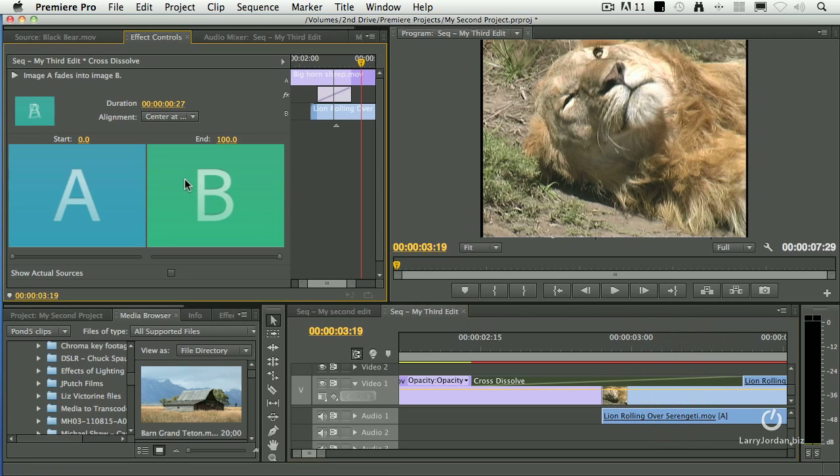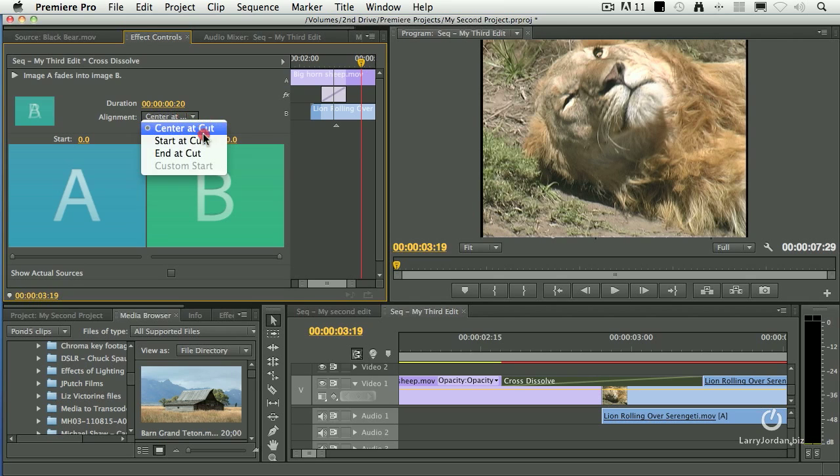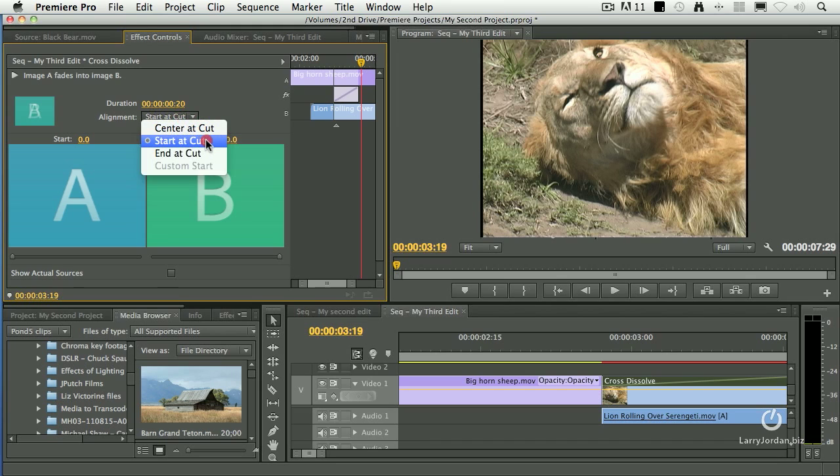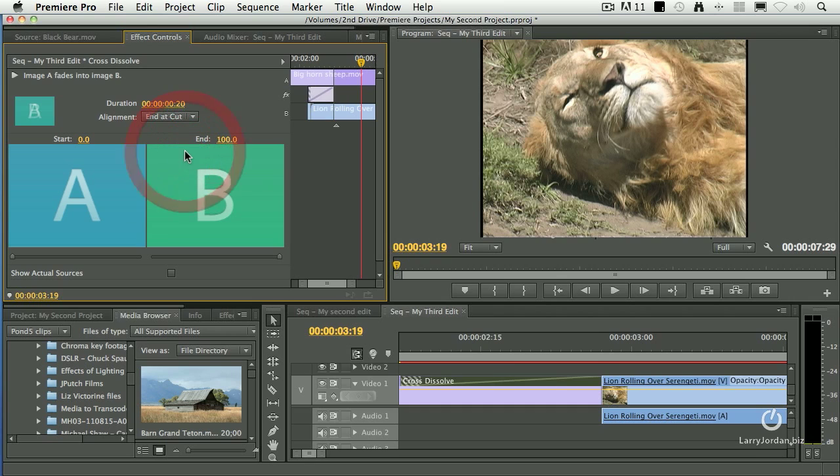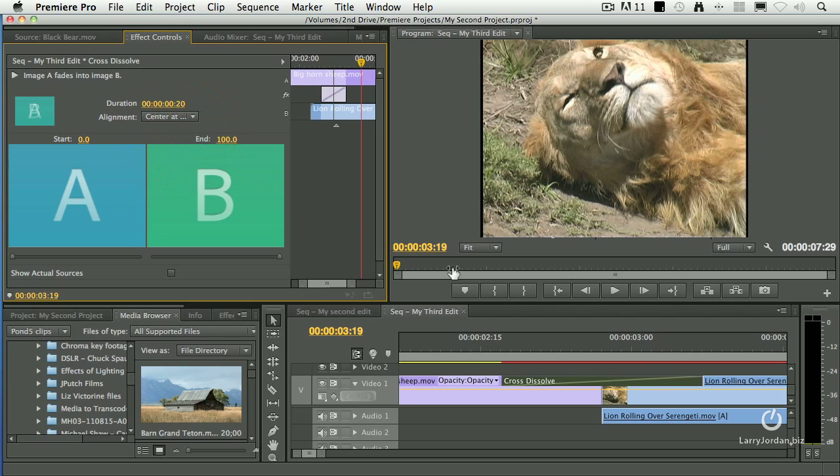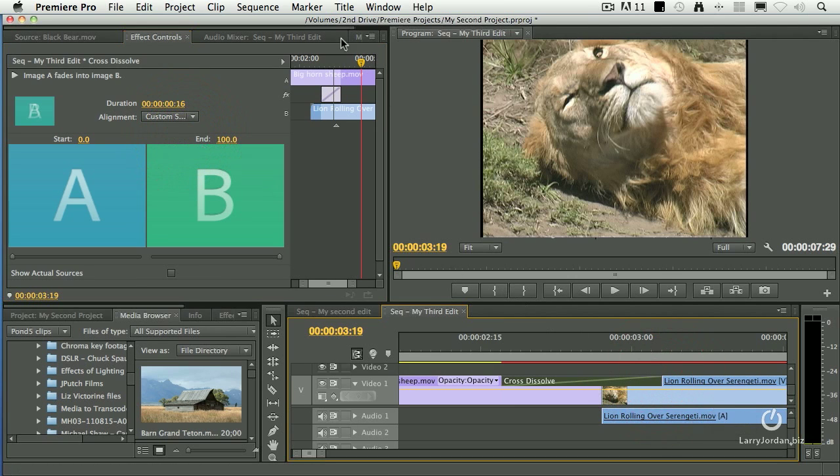If you double-click the transition, it loads it into the Effects Control panel. We can say, what's the duration? I'll type in 20 frames, which at 30 frames a second is two-thirds of a second. We can start the transition at the cut by clicking the Alignment Start at Cut pop-up, or end it at the cut. Notice it shifts down here. Center it at the cut. Create our own asymmetric transition.